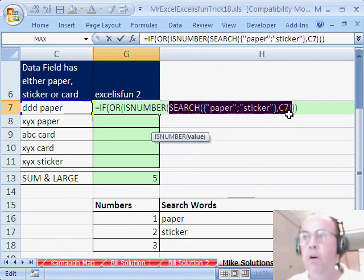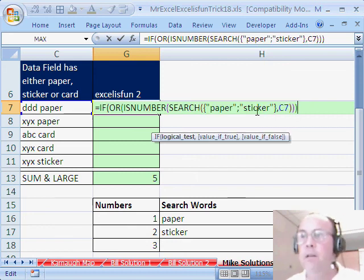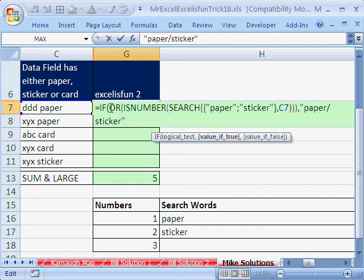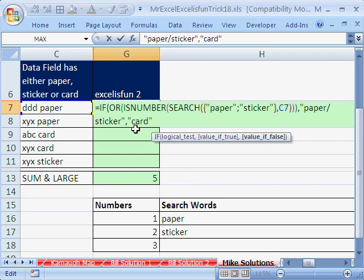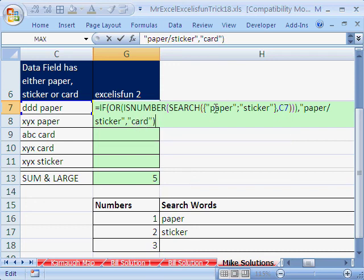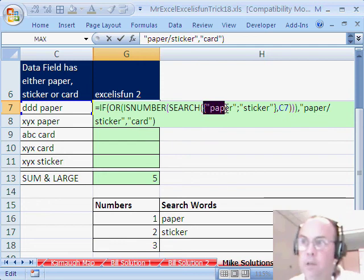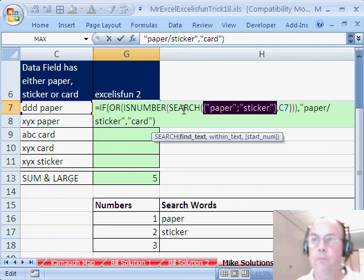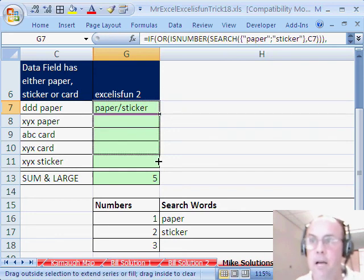I've determined to find paper or sticker, so the value if true — because of the way I set up the OR, ISNUMBER and SEARCH — comes as paper slash sticker, whereas MrExcel's formula had CARD as the value of true. So my value if false is simply CARD, close parentheses. Also another interesting aspect: when you use this array syntax in some formulas, you actually don't have to use CTRL SHIFT ENTER. I'm just going to hit ENTER and then copy it down.